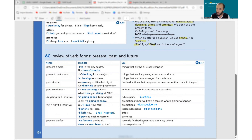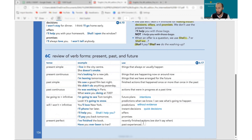And we use will for promises: I will pay you on time, I promise. I won't tell anyone, don't worry. I will come on time. Promises about the future use will or will not.